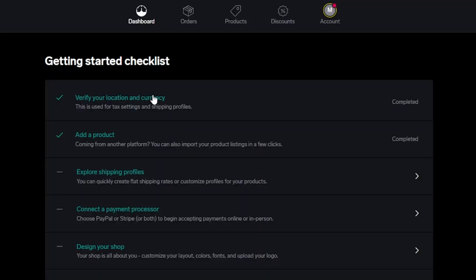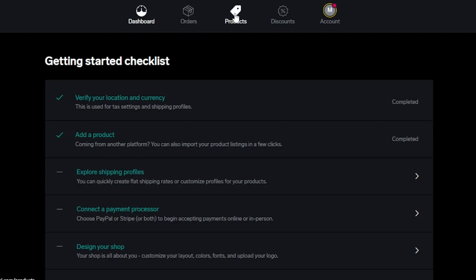After the initial sign up or sign into your Big Cartel, this is where you will land. You can see we have our own dashboard. We have orders, products, discounts and then we have account. So to get started, we have this checklist.